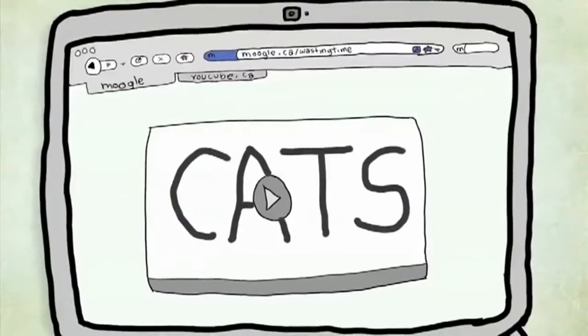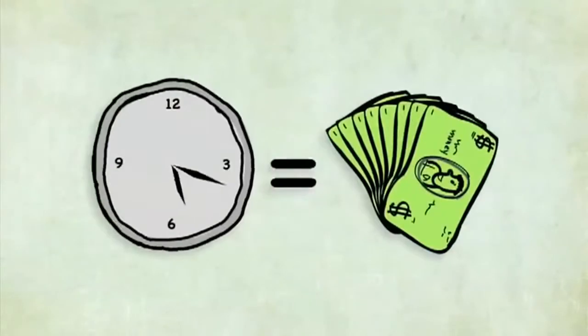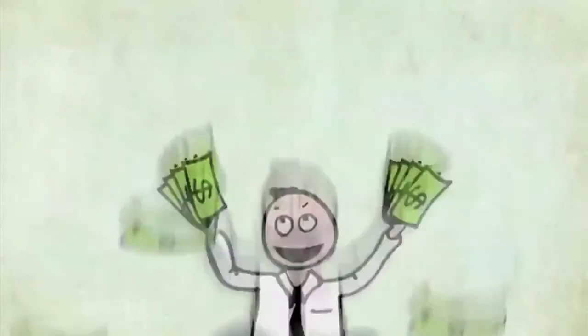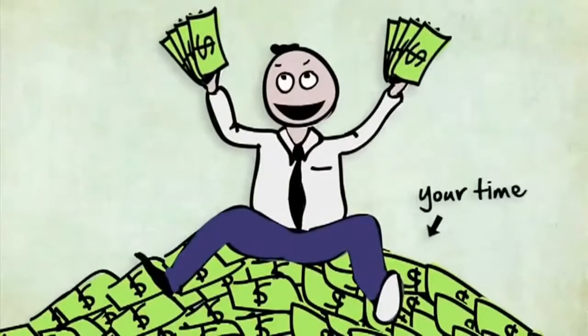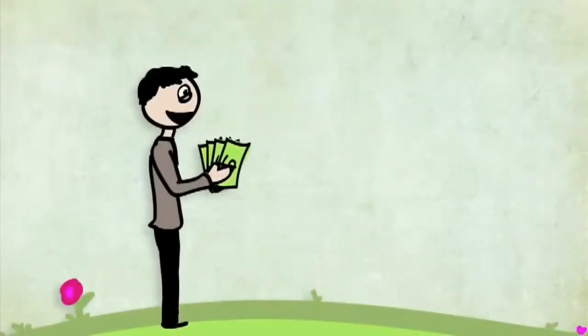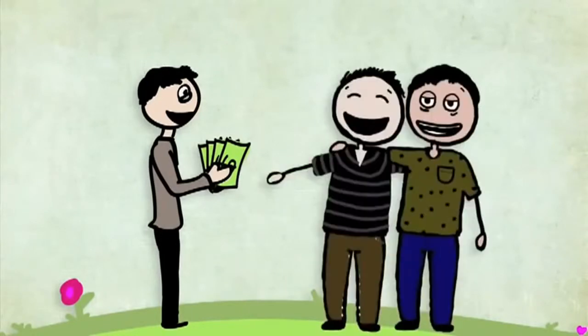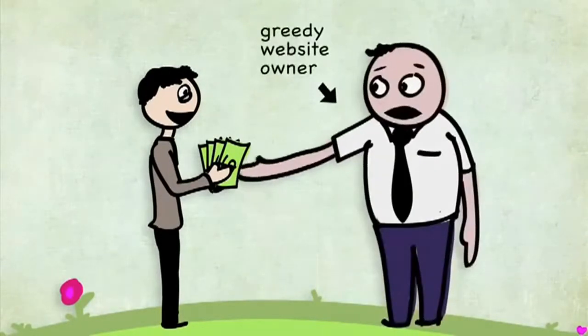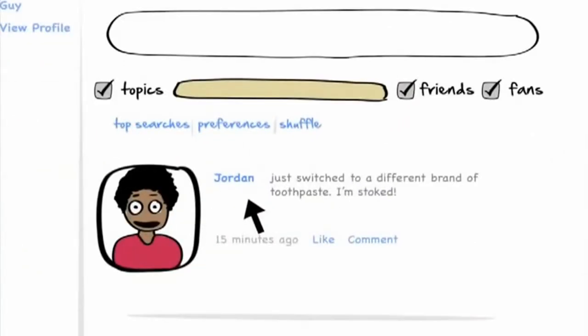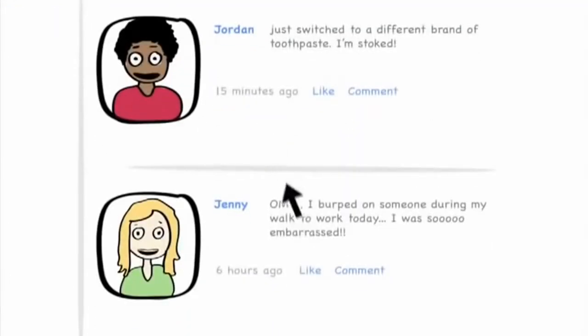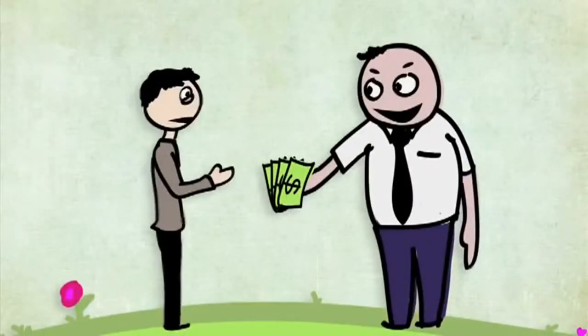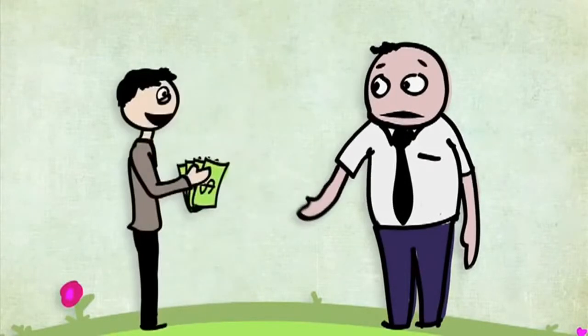You're spending a tremendous amount of time online. Your time is money. Website owners make a lot of money on your time. Wouldn't you prefer that money go to a charity, to family and friends, to other people just like you instead of a greedy website owner? Well now, with Fanbox, you can still find out if your friends switched brands of toothpaste or burped on the way to work, but now you have the freedom to decide where the money made on your time goes.